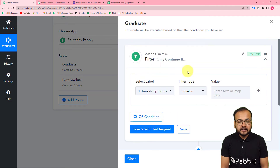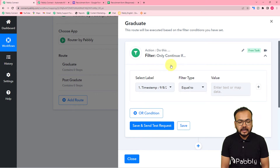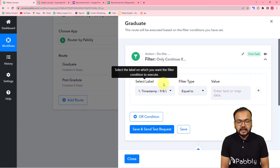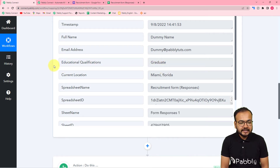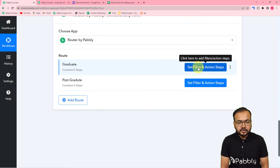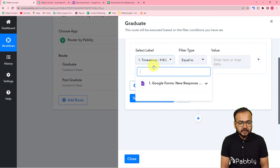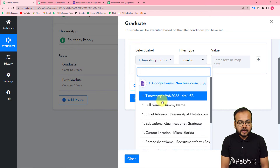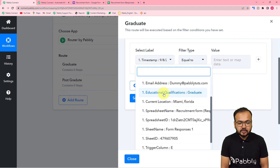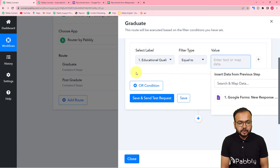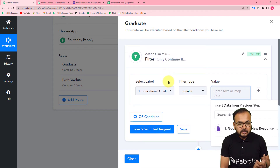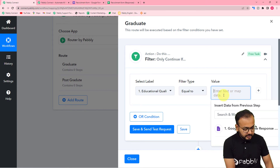Click on 'Set Filter and Action Steps' for the first route. In the filter condition, select a label from the test data received — specifically the 'Educational Qualification' label. Set the filter type to 'Equals To' and enter 'Graduate' as the value. This tells Pabbly Connect: when the educational qualification label equals 'Graduate', continue and execute this path.